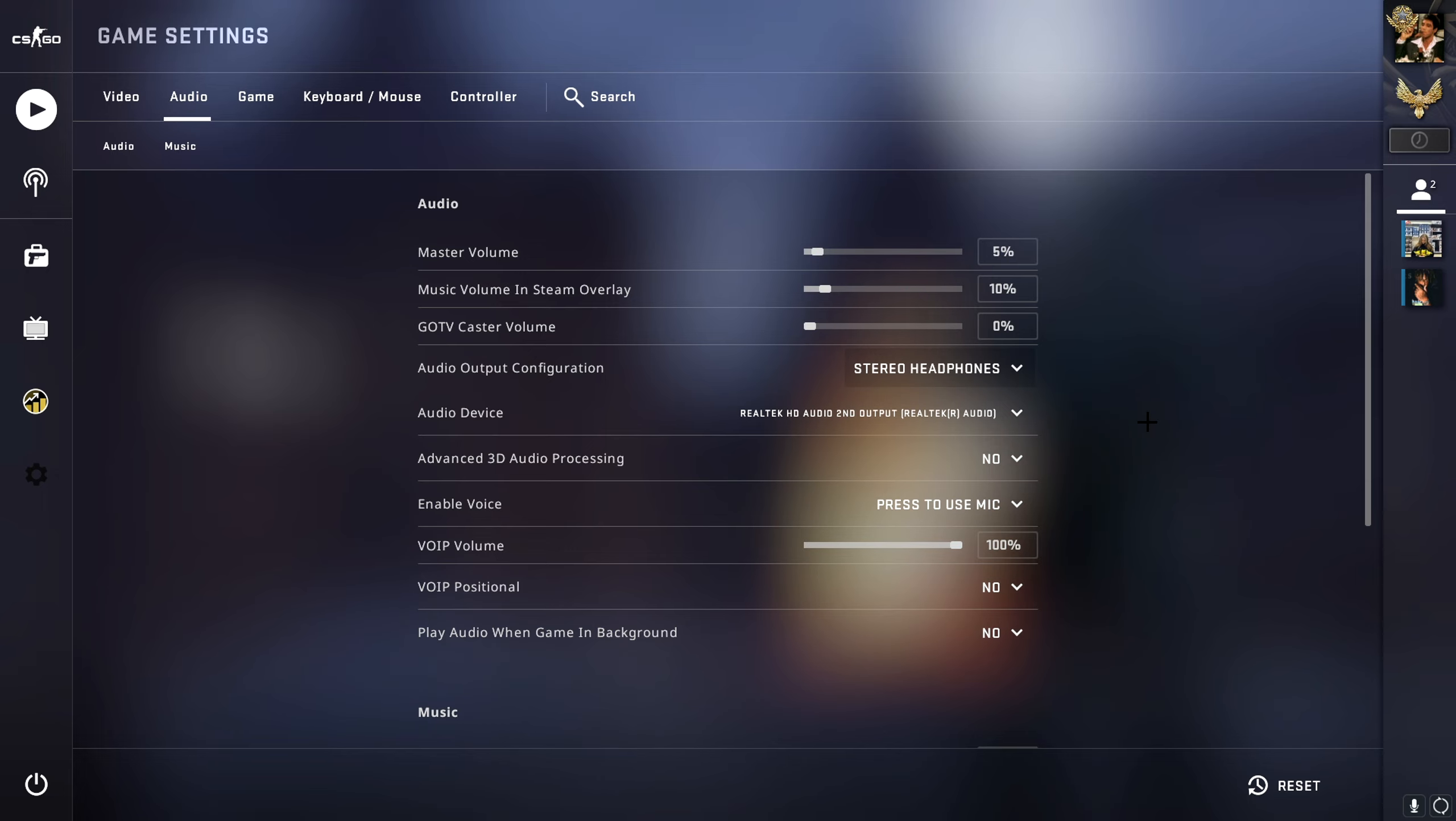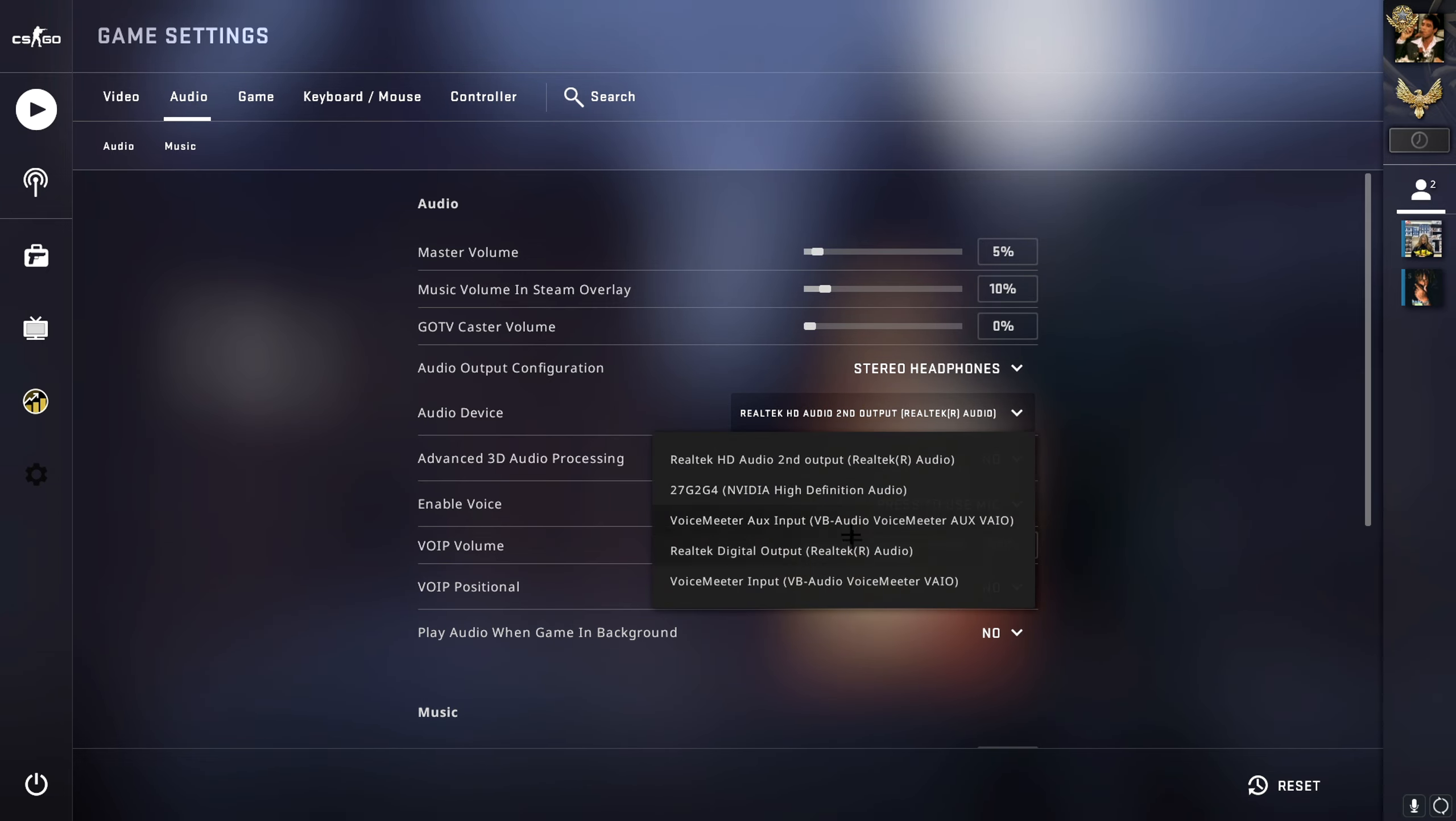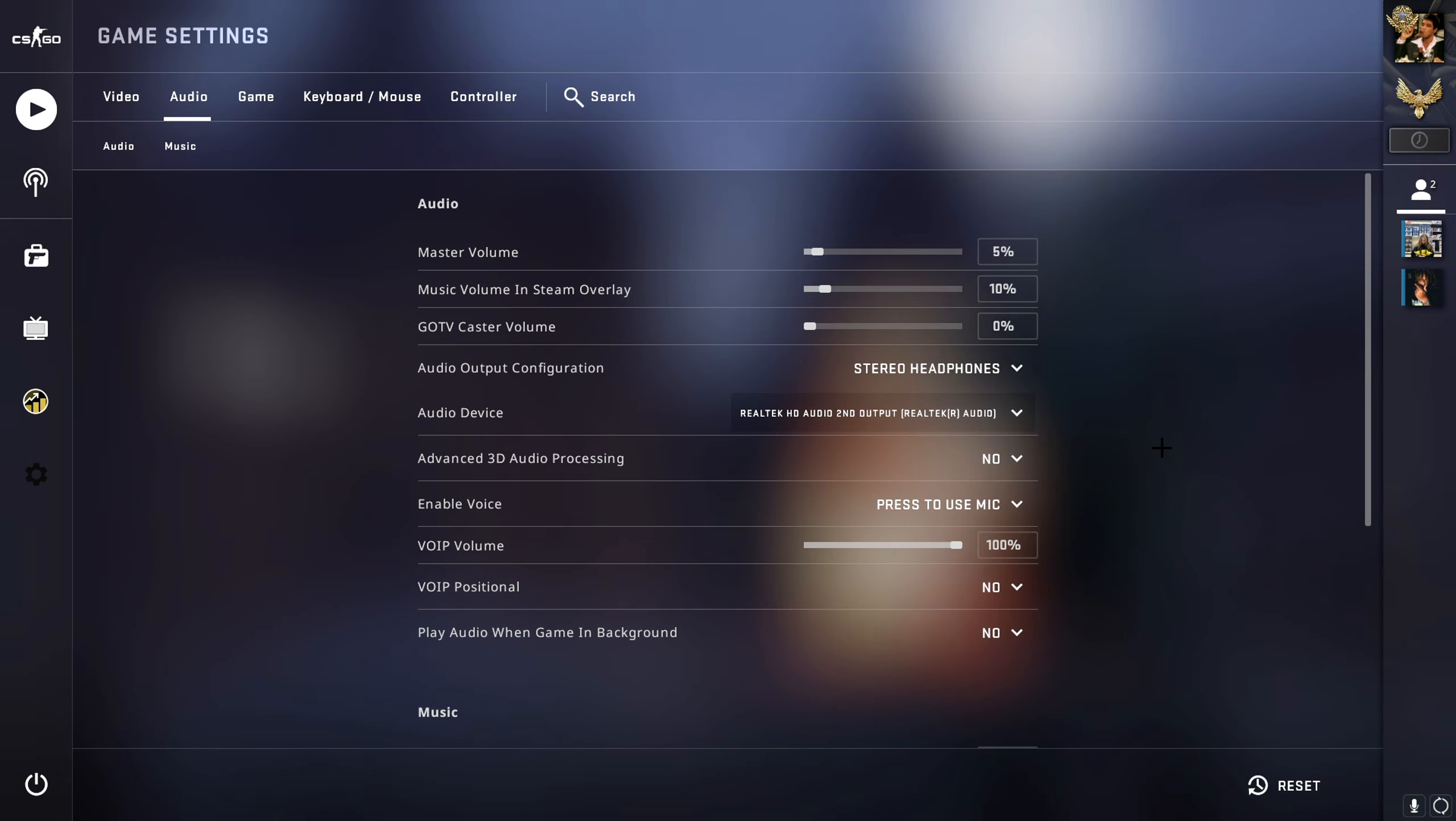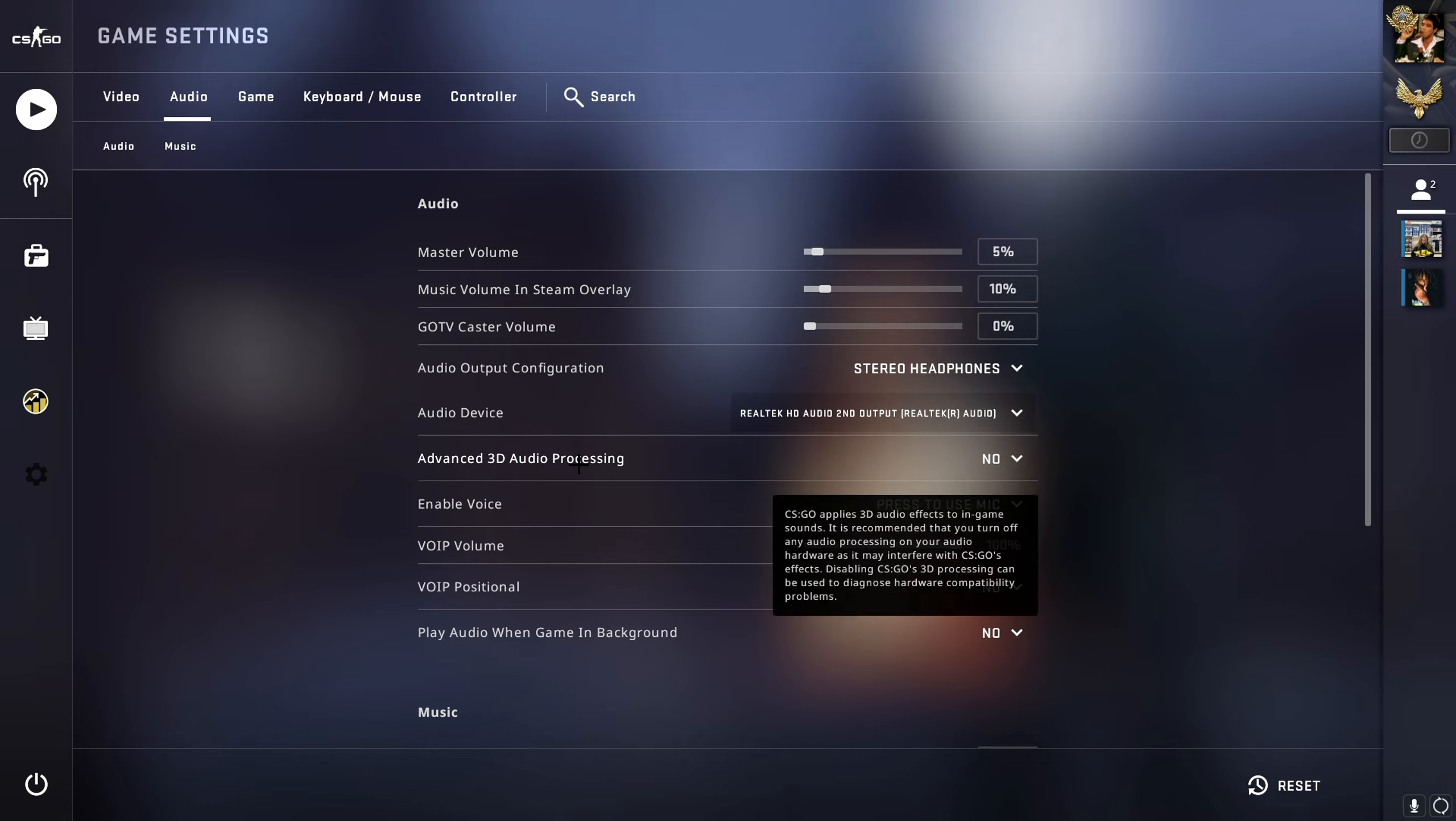On the audio device, make sure you select your headset or the headphones you use. Now in my case this is going to be the Realtek HD, so I'm gonna choose that. The next setting on the list is the advanced 3D audio processing.